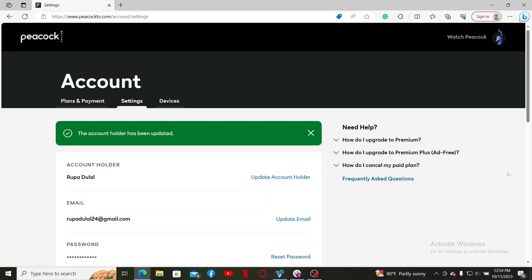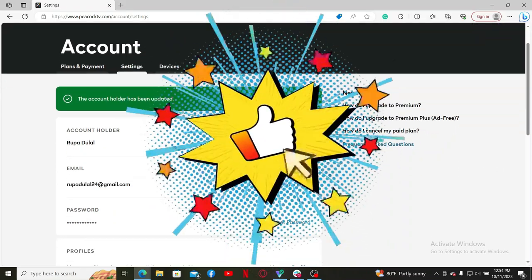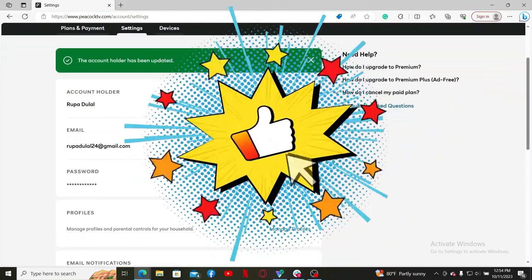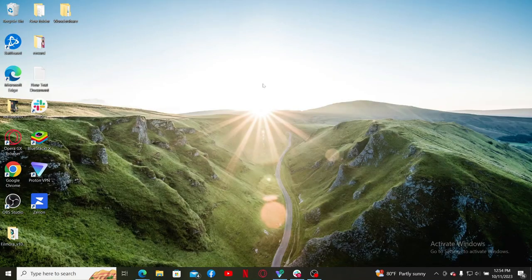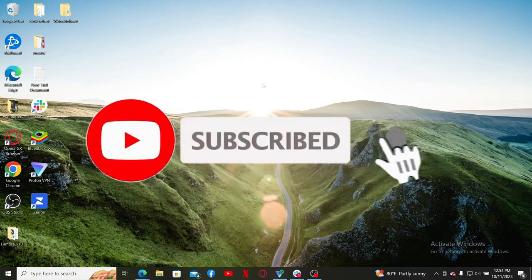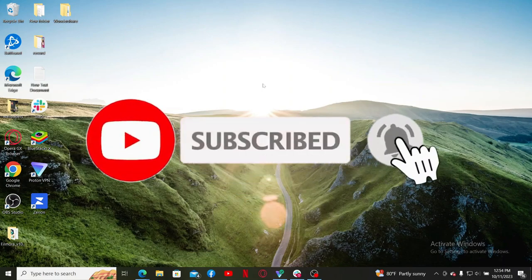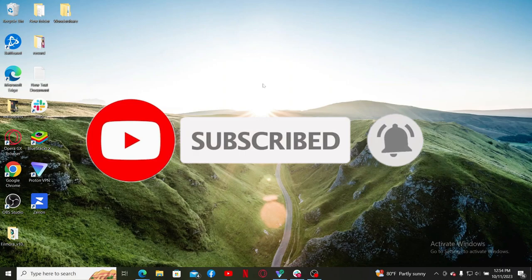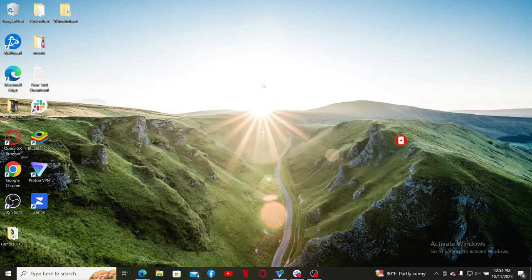Don't forget to subscribe to the channel by hitting the subscribe button. Also press the bell icon so that you'll never miss another upcoming upload from us.